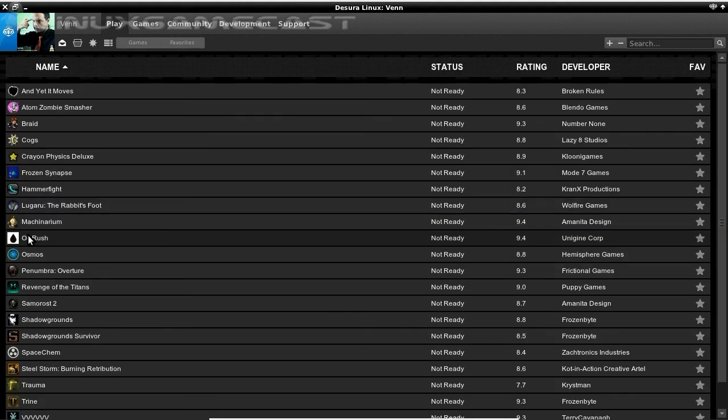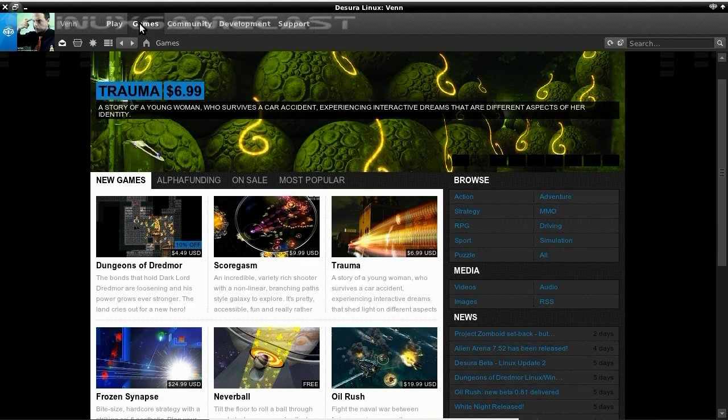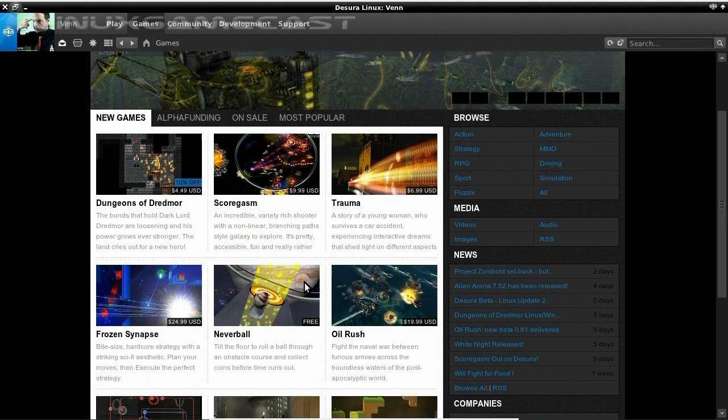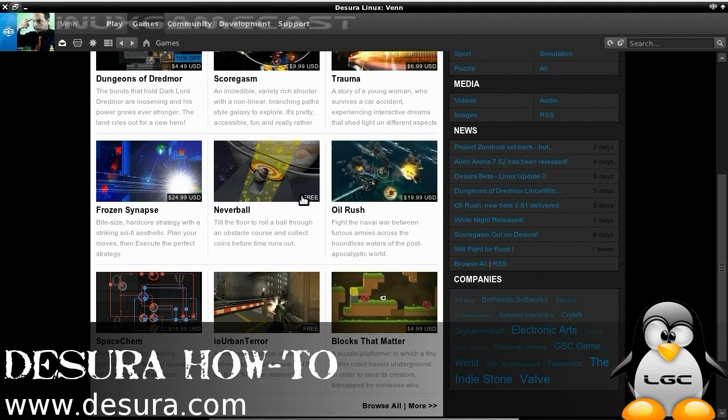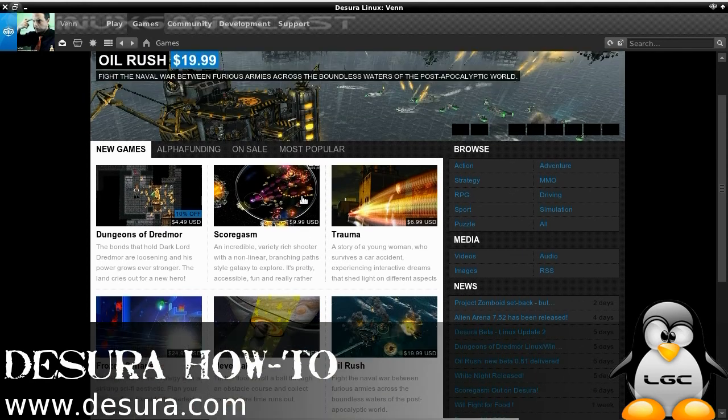Now, with Oil Rush, if you've already pre-ordered, works just the same. Use your CD key, and take out the hyphens.